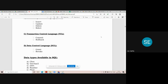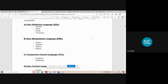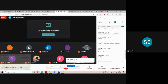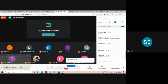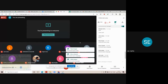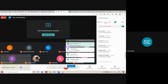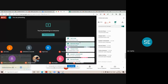Students, have you understood the different statements under the four types of SQL languages? Now some questions: SQL stands for — write down in the chat box. What is the full form of SQL? Many times you make mistakes in the final exam, like in MCQ format.